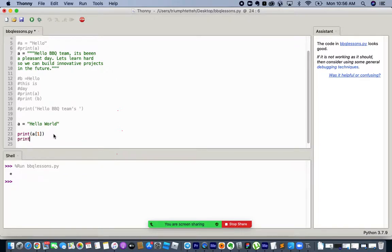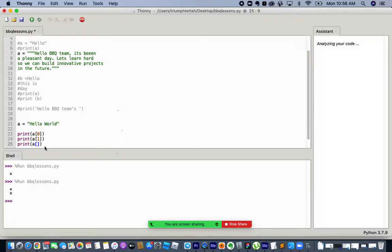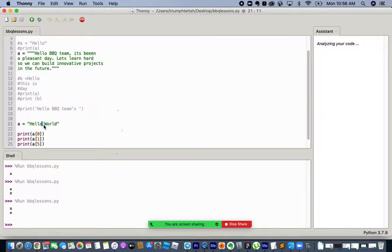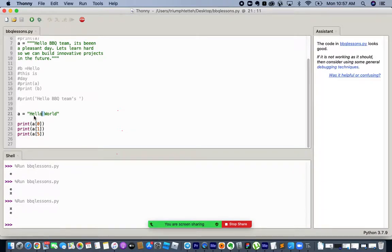If I do print(a[5]), it prints an empty space — because between 'Hello' and 'World' there is a space character, and that space is also assigned an index. So even empty spaces are counted as characters.